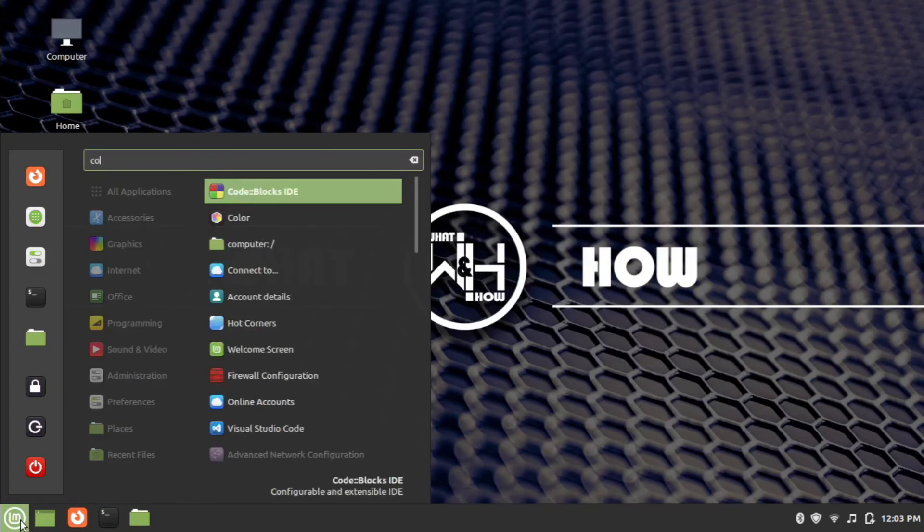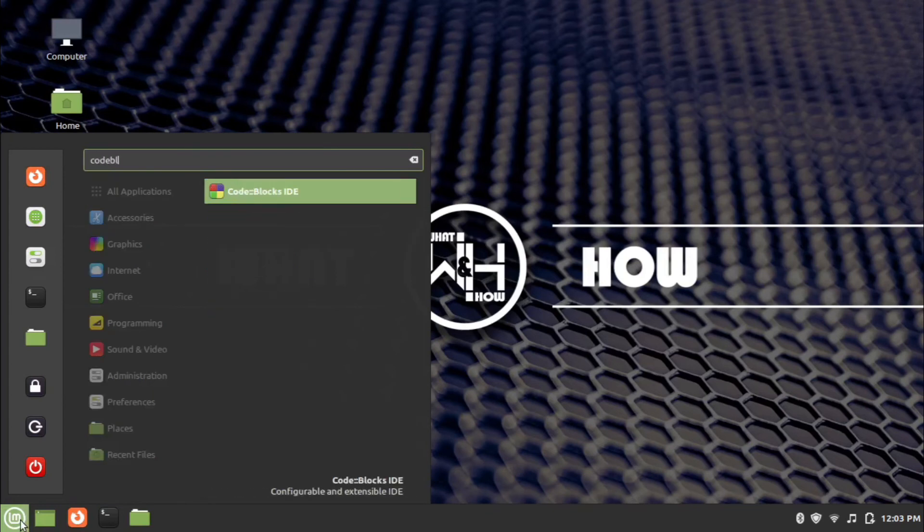Now to open Code Blocks from menu, go to menu and search Code Blocks and click the Code Blocks IDE menu.